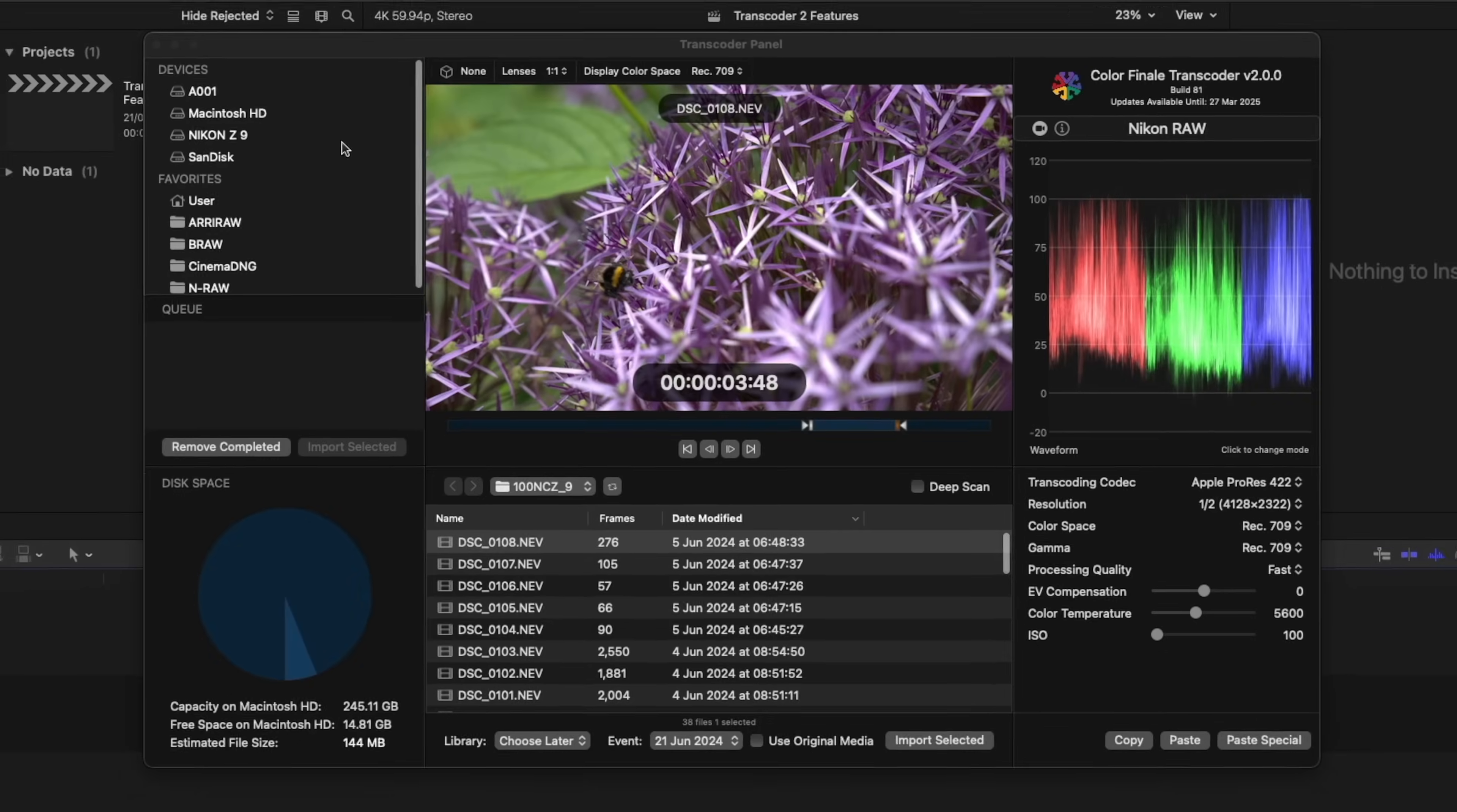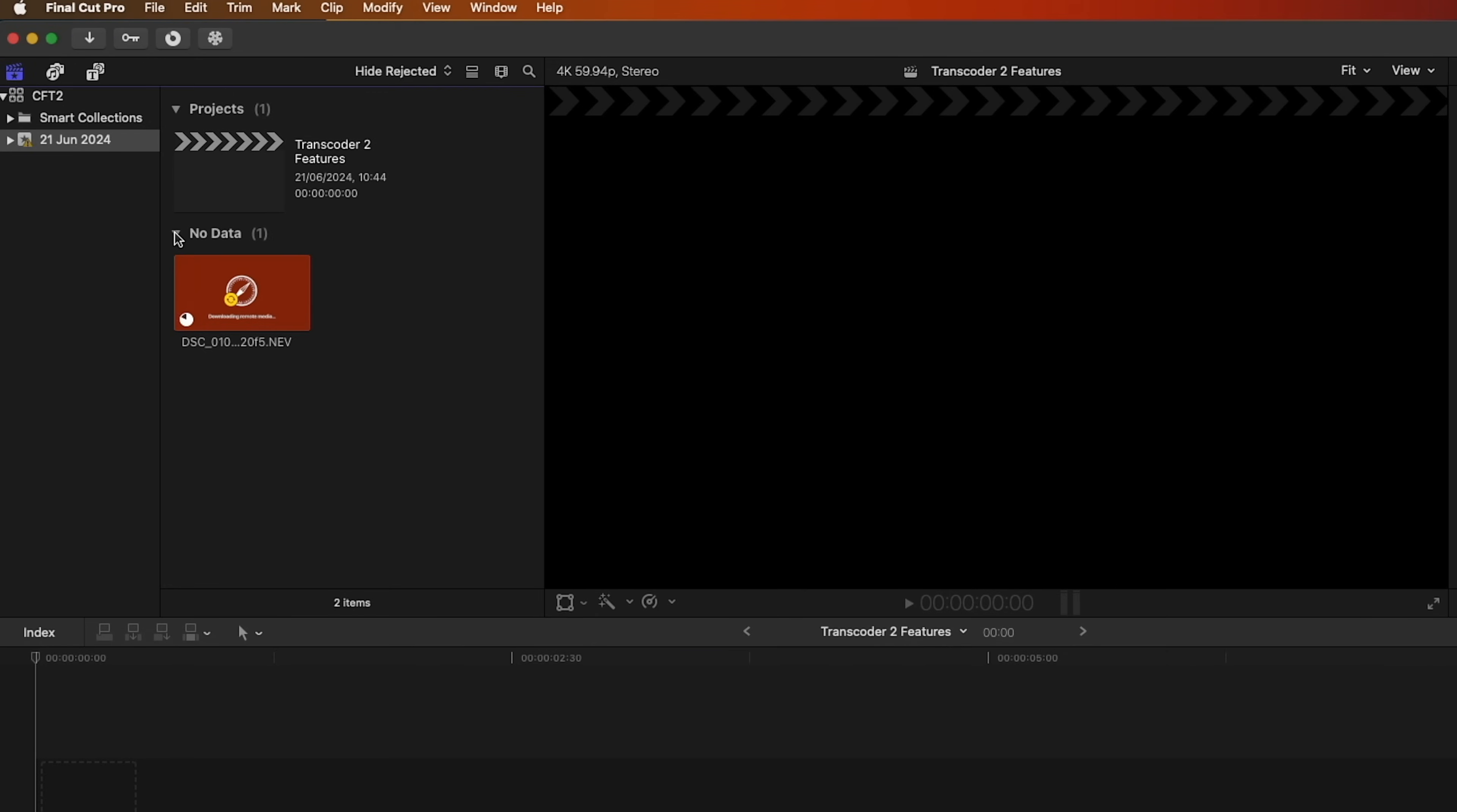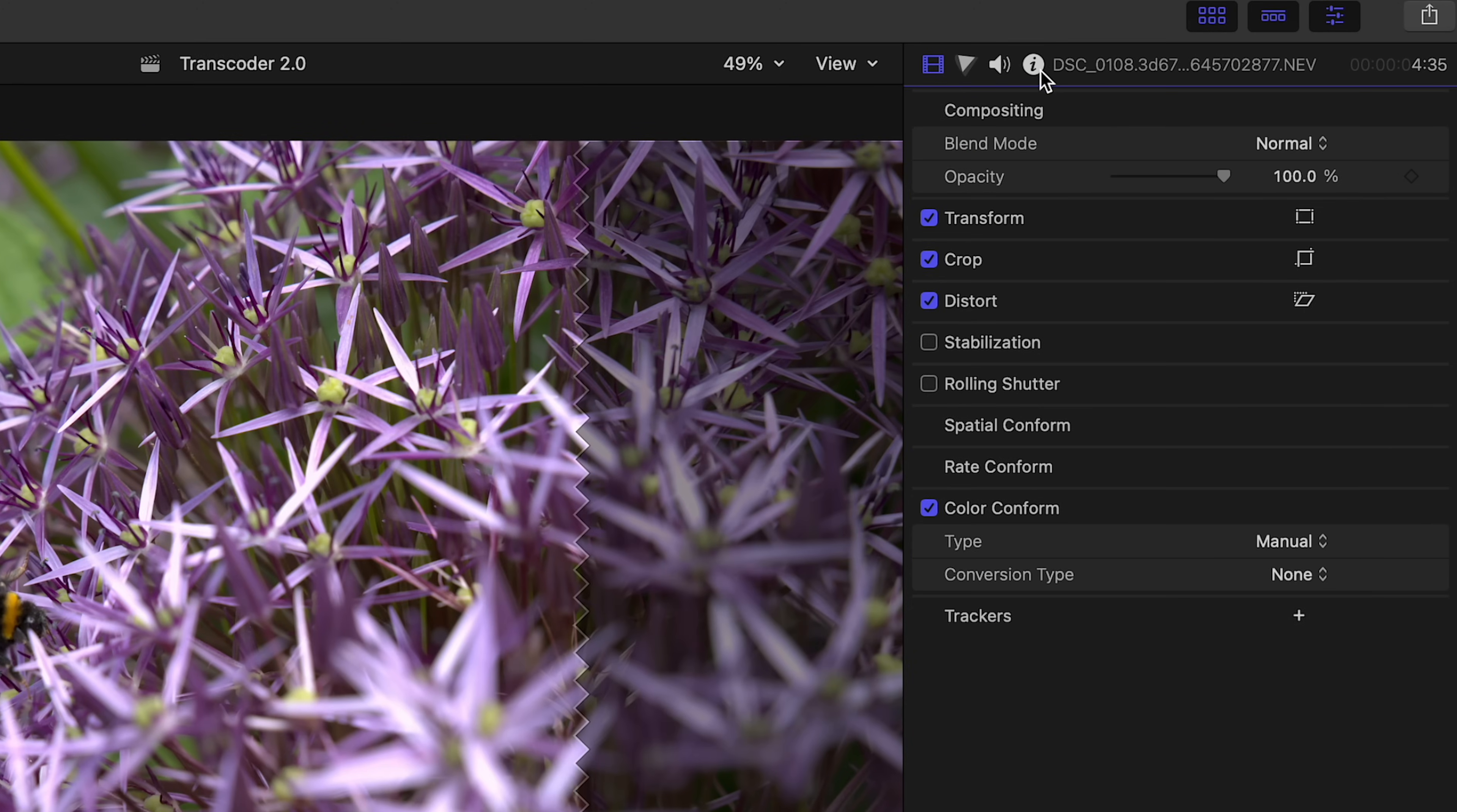After a brief processing period, the ProRes version of the clip now lives in the library. The original name and extension has been carried over, as well as full metadata.